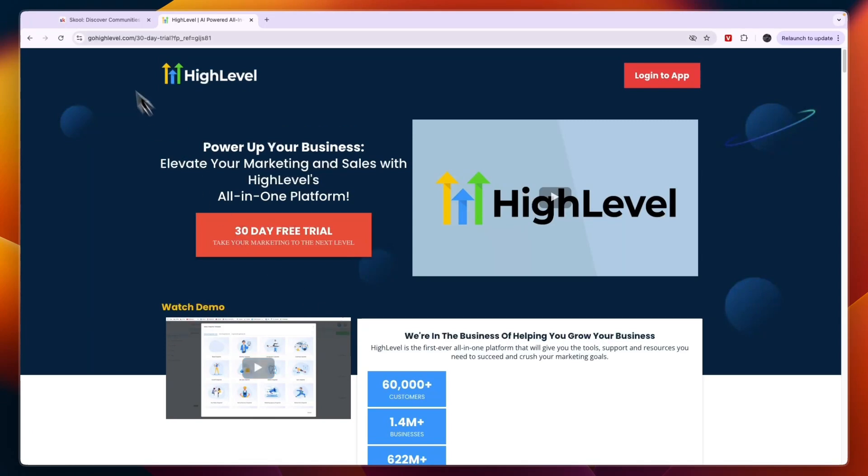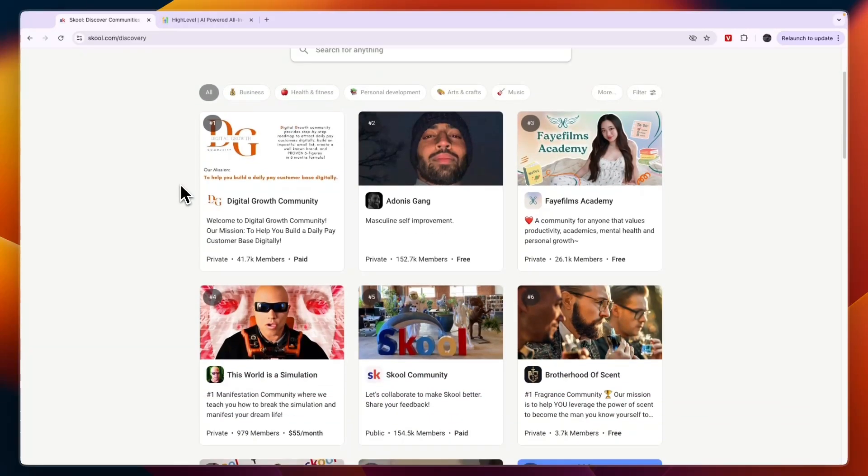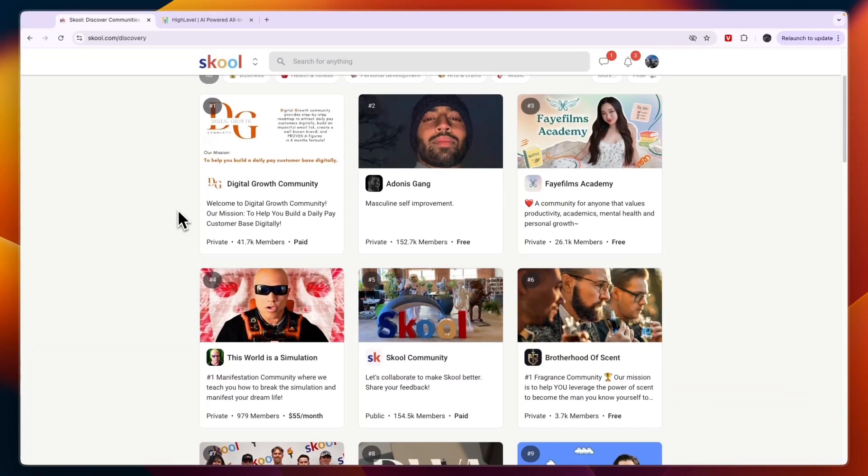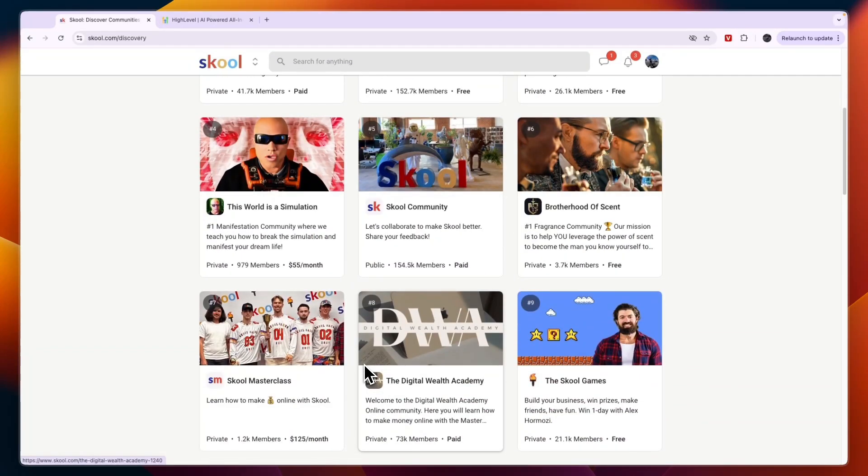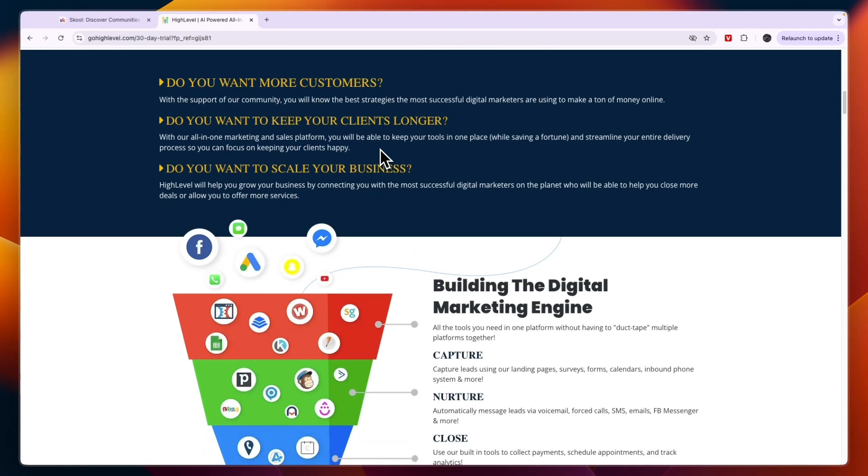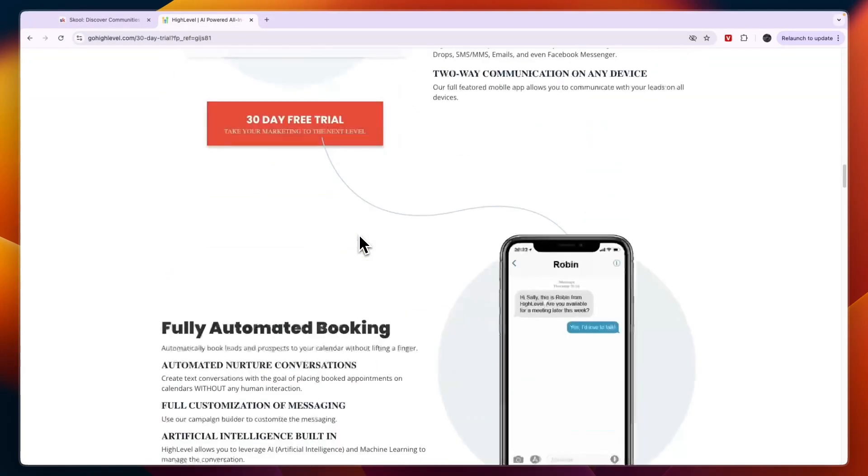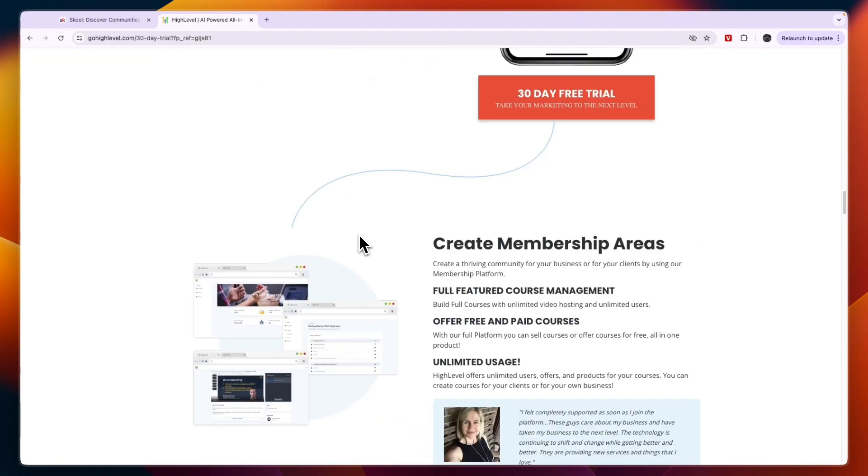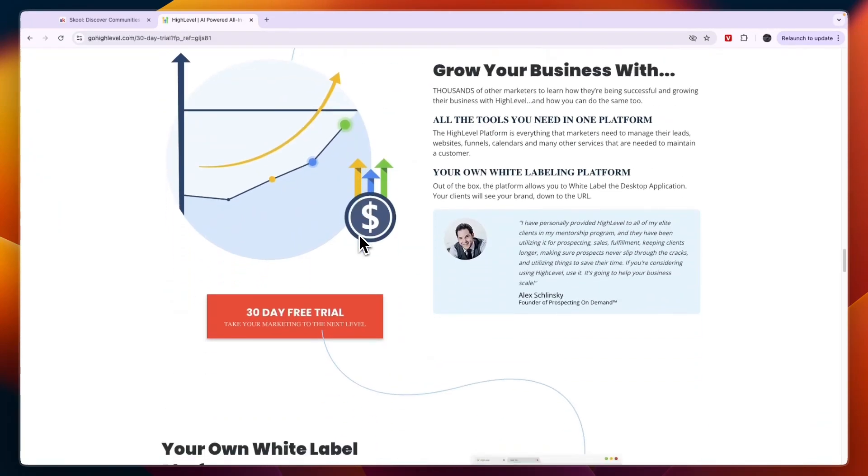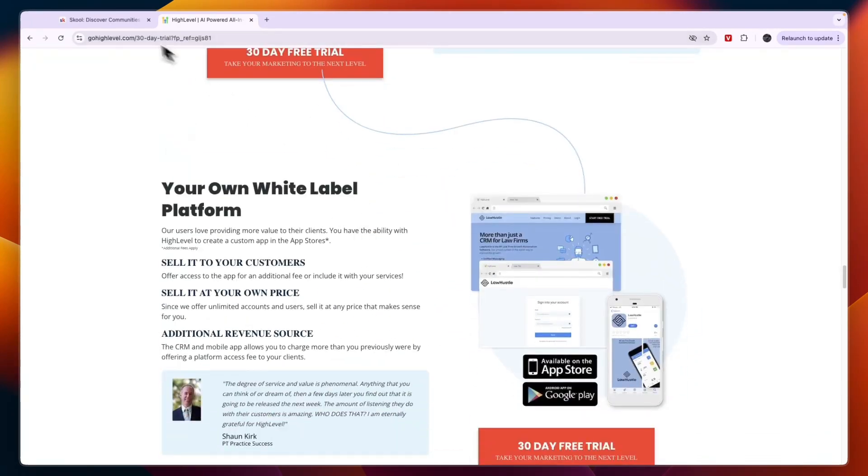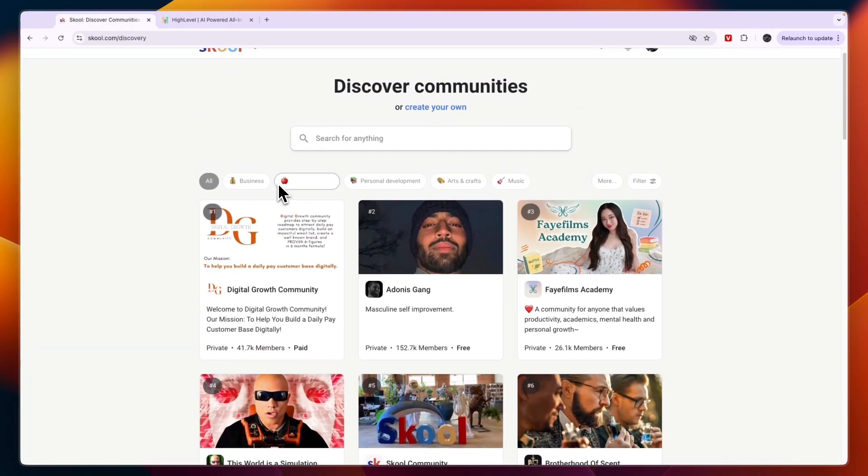Now they are both pretty different because whereas School is kind of like a social media that allows you to create communities either free or paid, GoHighLevel is an all-in-one platform that includes communities, courses and stuff like that but it is not really a social media.